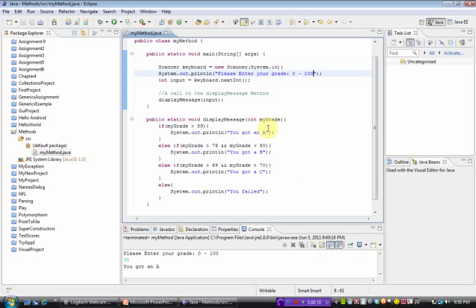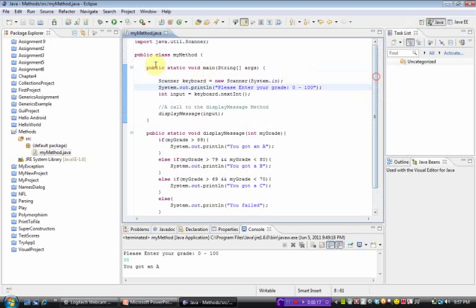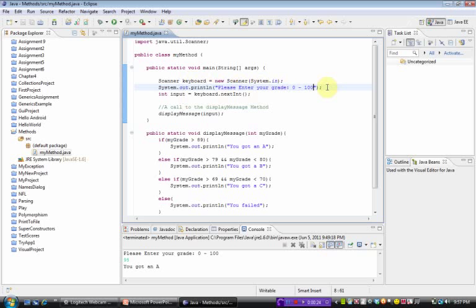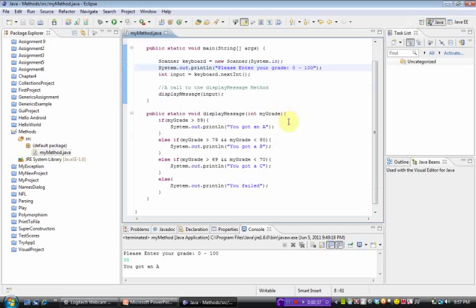Now we're going to be taking a look at an example of using methods. I built a class called MyMethod. In the main, you will recognize that we have a scanner keyboard that gets information from the user, which will be an integer asking for your grade from 0 to 100, getting an input. And now this is something different.